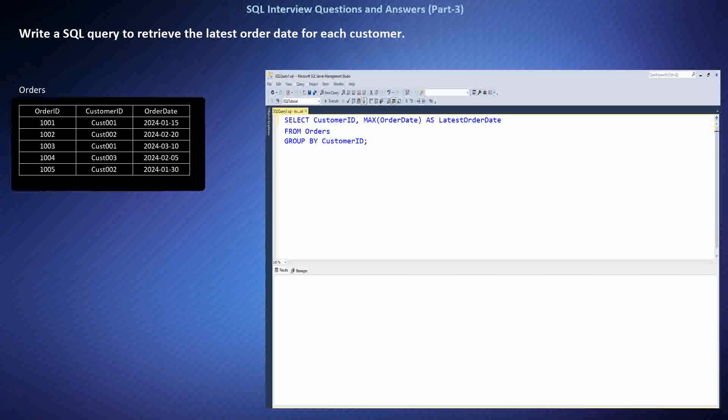To retrieve the latest order date for each customer, I used the GROUP BY clause to group the orders by customer ID. Then I applied the MAX function to find the maximum — latest — order date within each group. This query effectively identifies the latest order date for each customer. The result shows the customer ID along with their respective latest order dates.